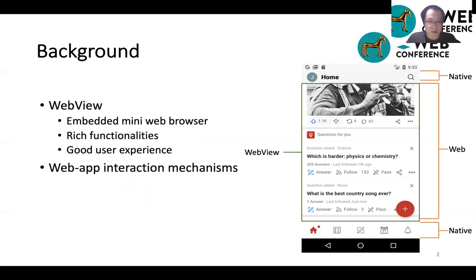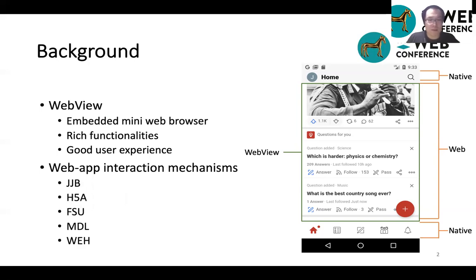The UI element for showing the web content is called WebView. WebView can be considered as a mini web browser embedded in mobile apps to display web contents. It can achieve rich functionalities and provide good user experience. In contrast to the conventional web browser, WebView supports mechanisms for web contents to interact with apps. In this work, we have identified five mechanisms commonly used for web app interactions on mobile devices, as well as their vulnerabilities.